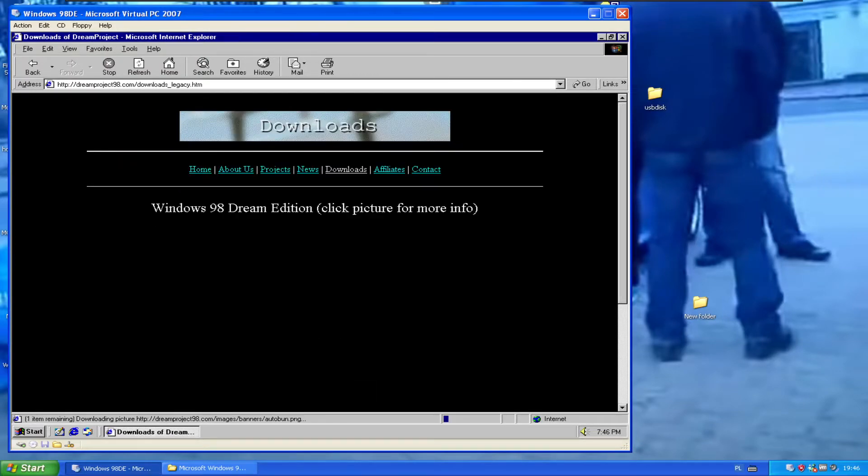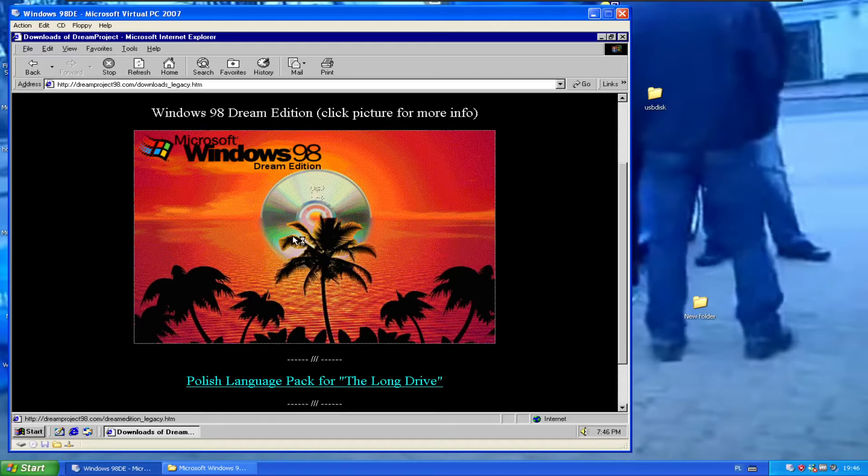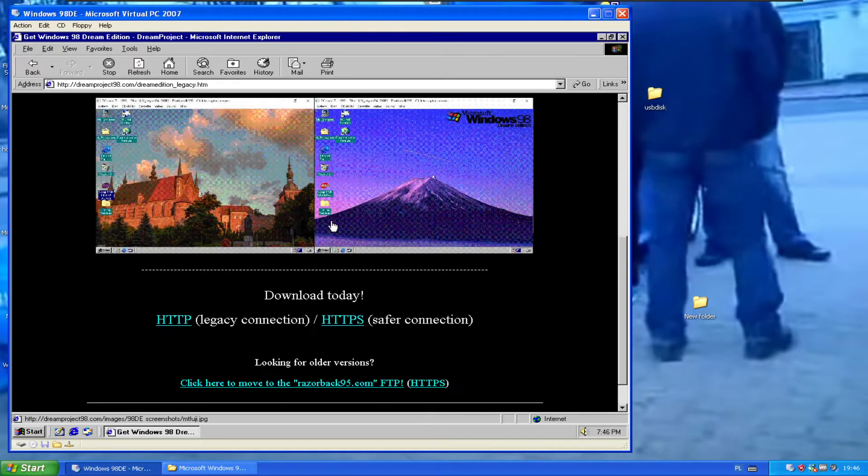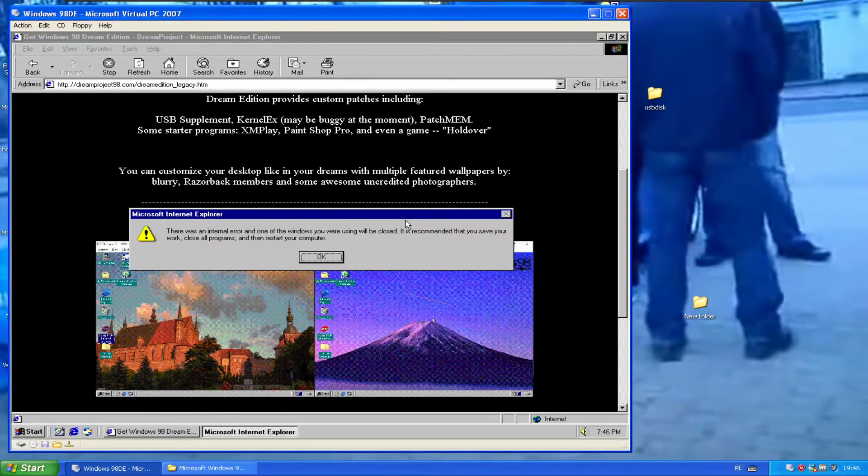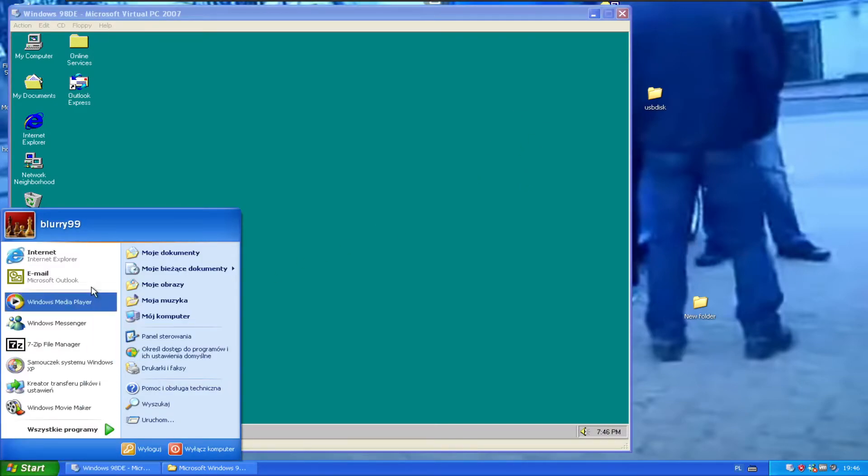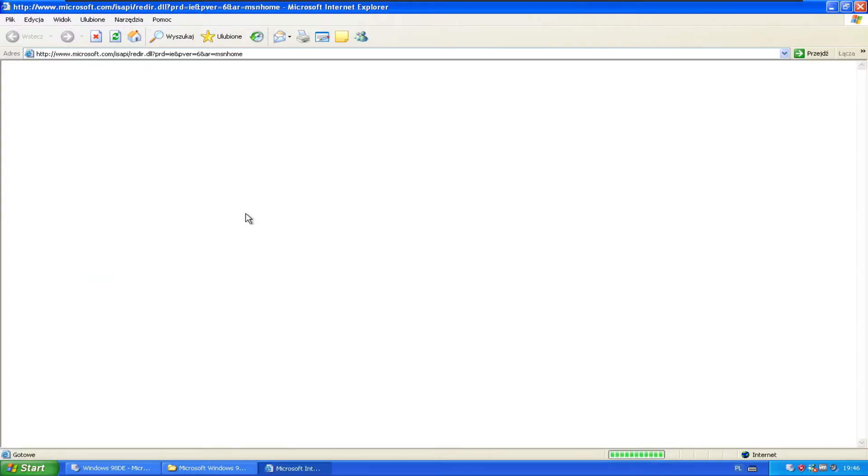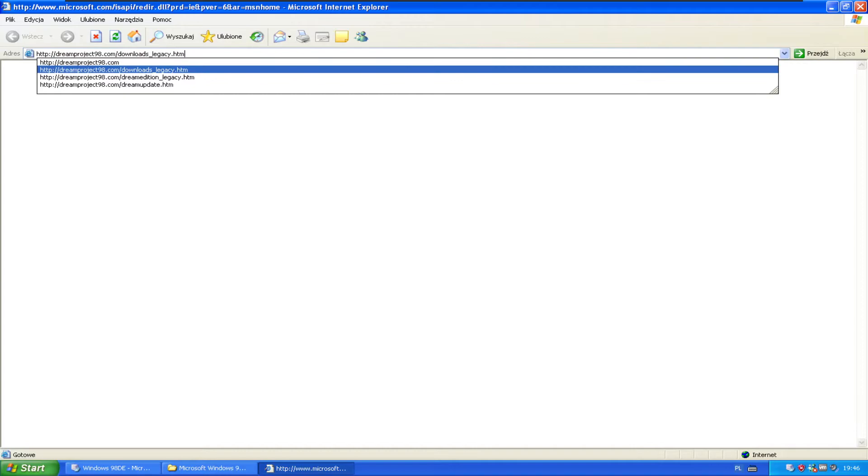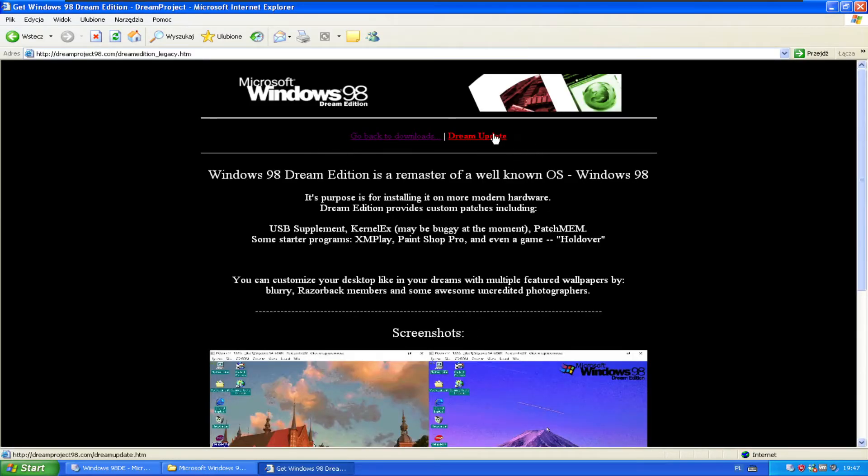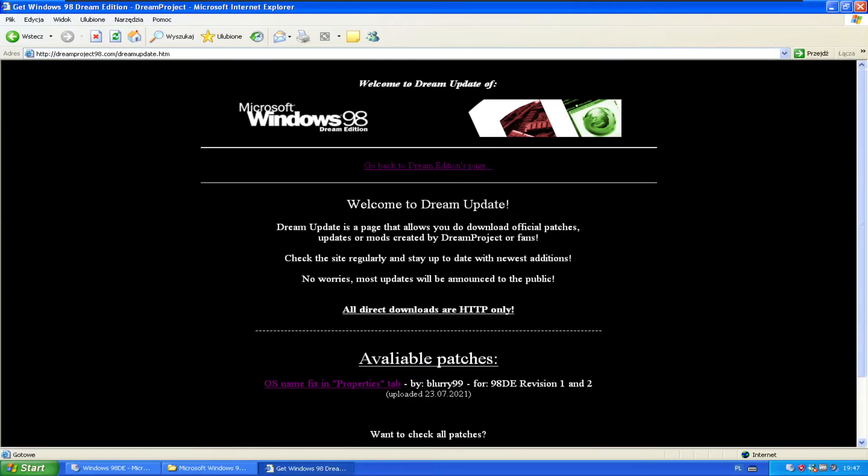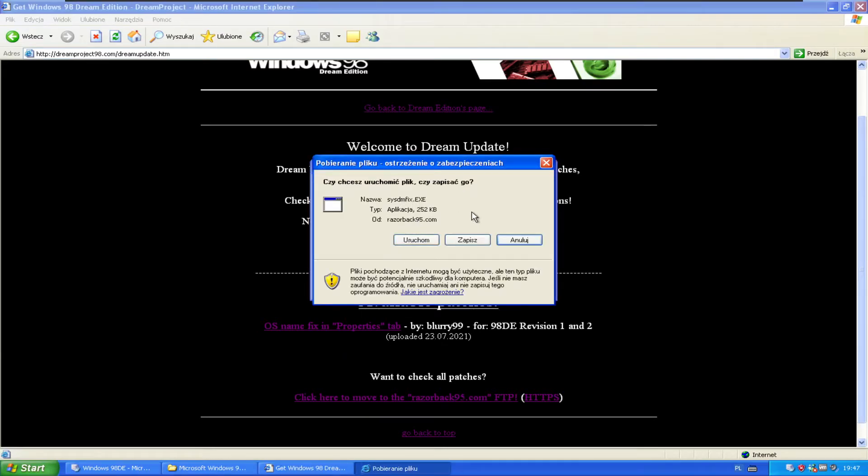So go to downloads, go to the Dream Edition tab. I'm having a couple issues with this machine, so just go to my site and go to the Dream Edition page. Go to Dream Update, a new page that has patches and stuff. And you want to click here to get the sysdmfix.exe file.